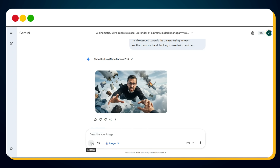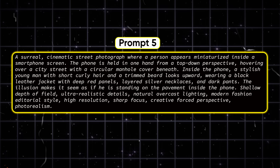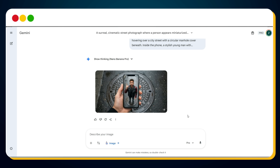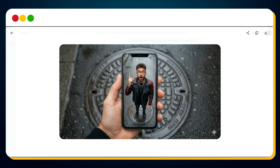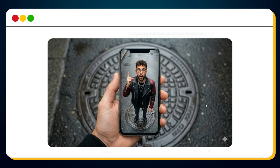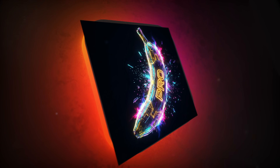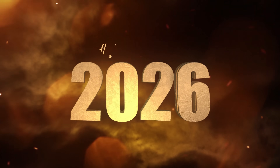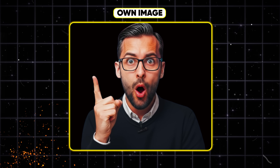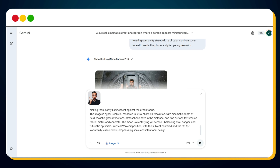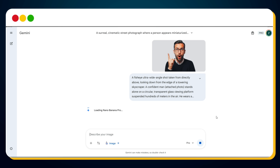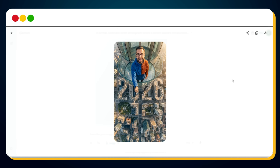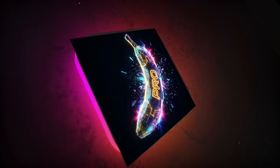Next is viral prompt five. If you upload your photo and use this viral Nano Banana prompt, Nano Banana Pro will generate this mind-blowing forced perspective shot, making it look like you're miniaturized inside a smartphone. In viral prompt six, if you want to increase your Instagram followers in the new year 2026, simply upload your photo, use this prompt, and hit send. Within just a few seconds, Nano Banana Pro will generate this jaw-dropping new year 2026 cinematic visual.